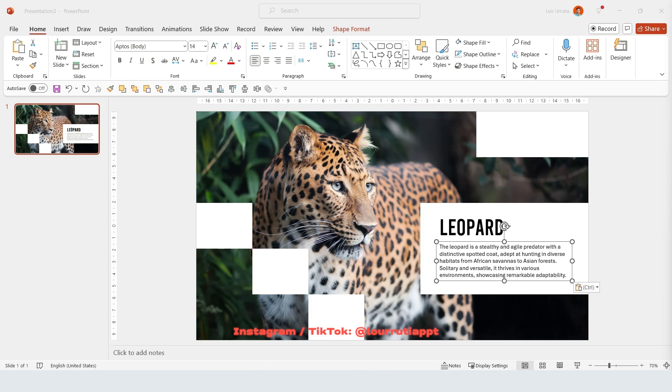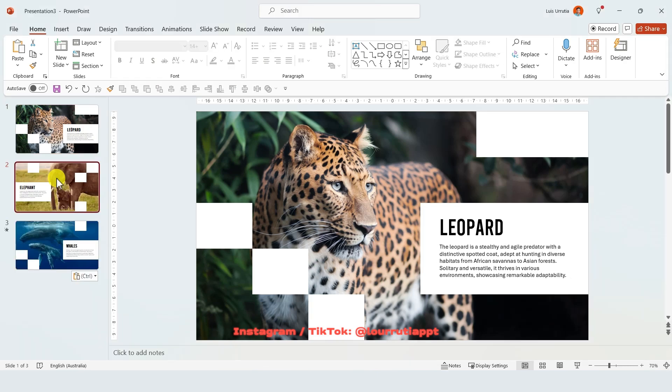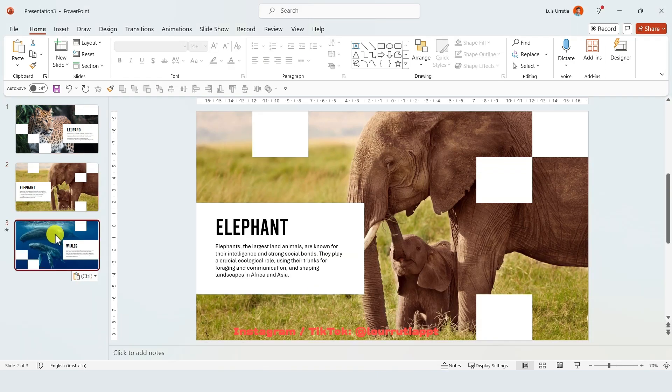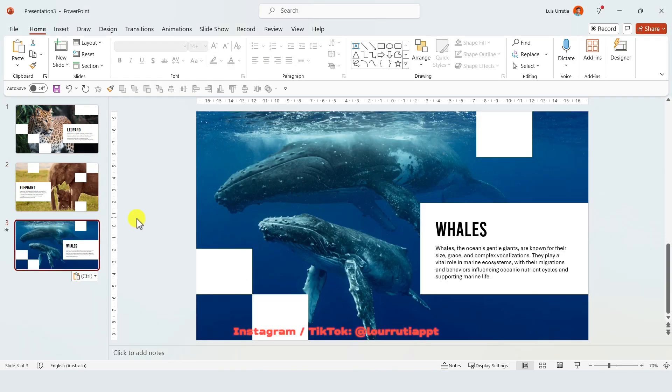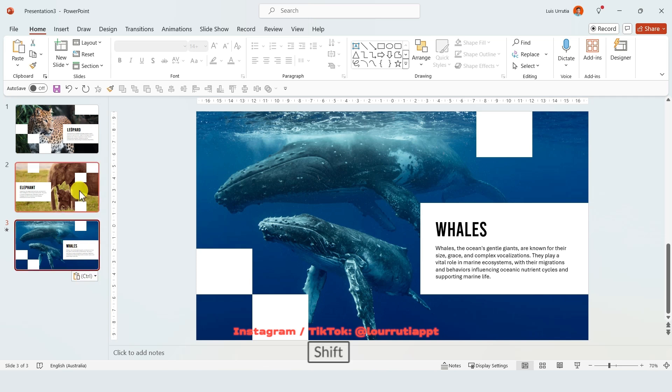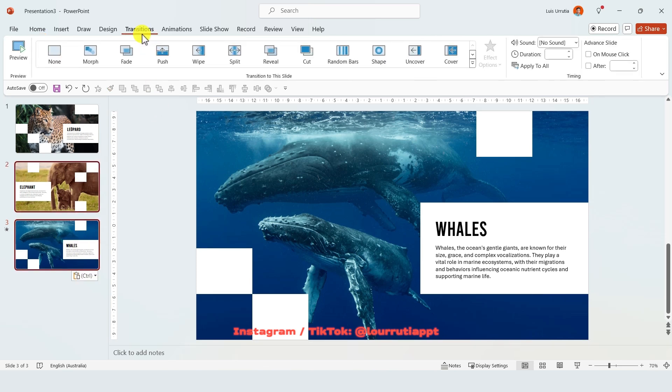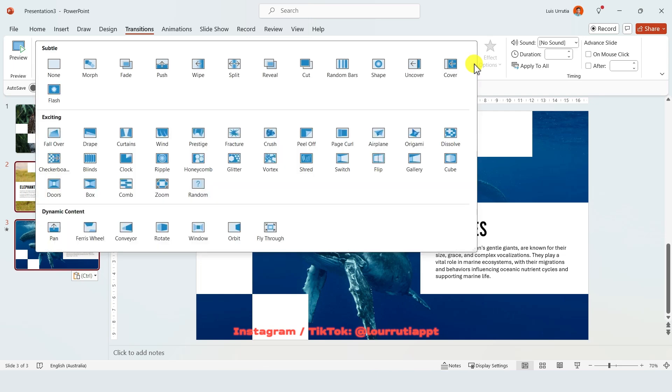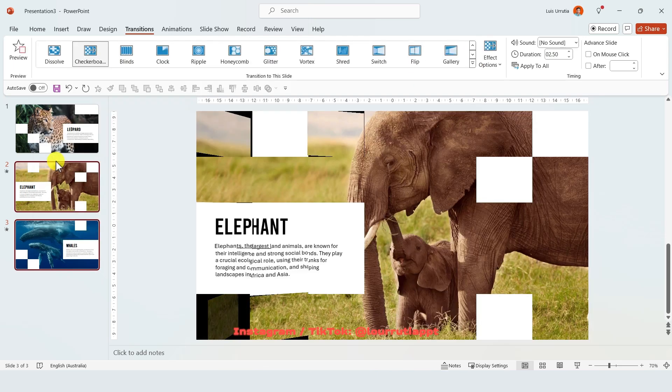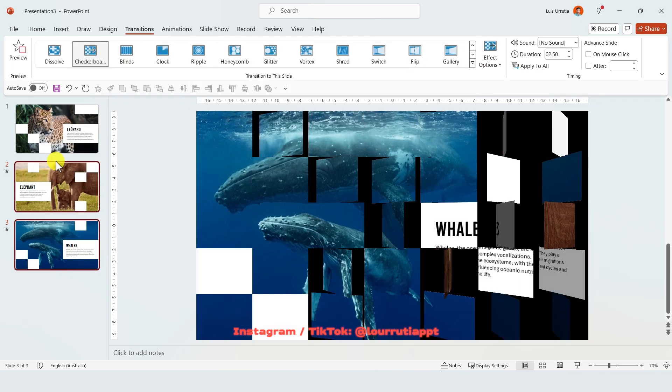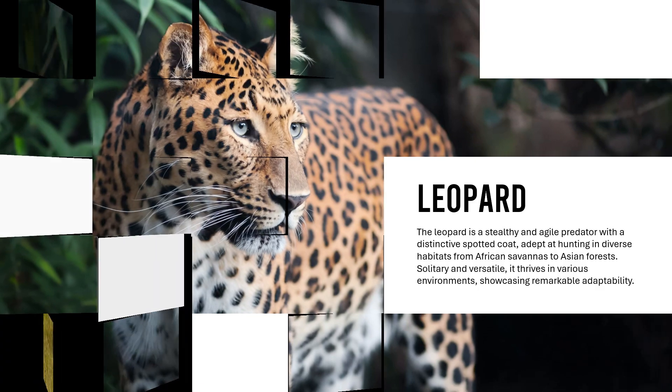This already looks great so I'm just gonna repeat the process with a couple slides more. Then holding shift on your keyboard you're gonna select all the slides but the first one and you're gonna go to transitions, click on the drop down and then select checkerboard. And just like that in a few minutes you're gonna have this amazing PowerPoint presentation.